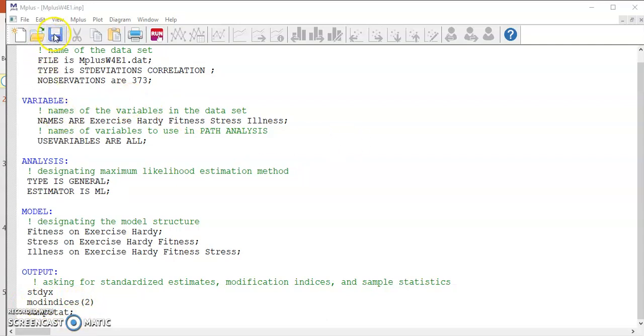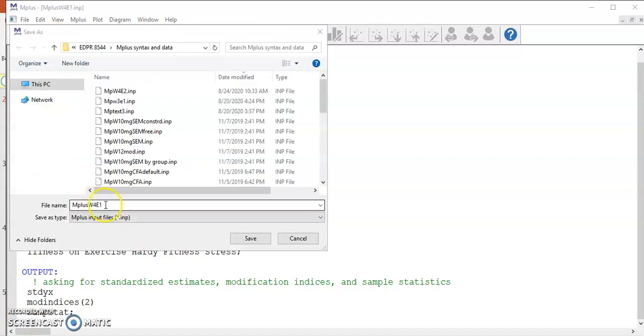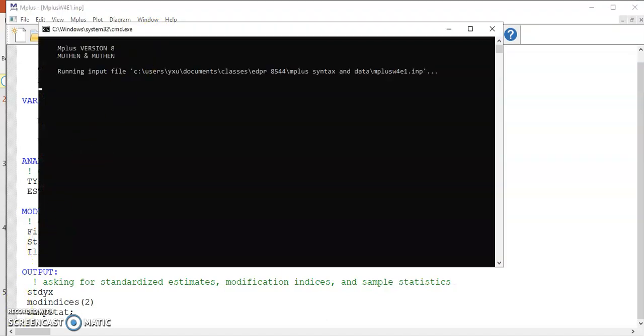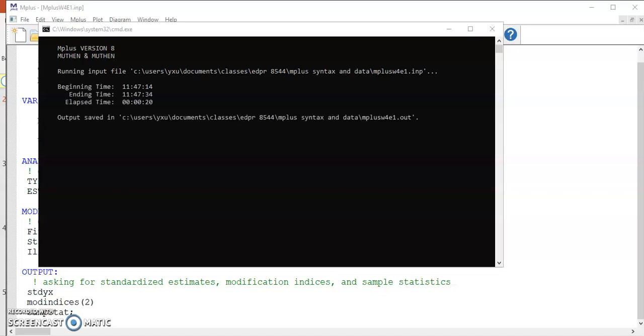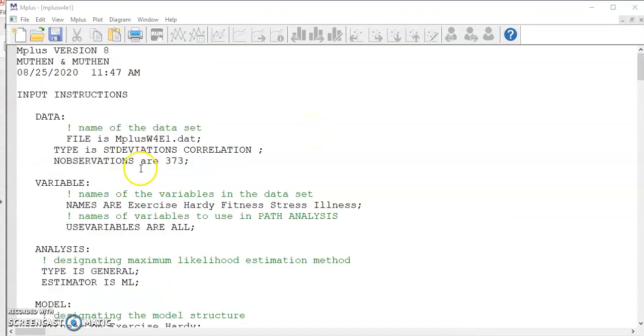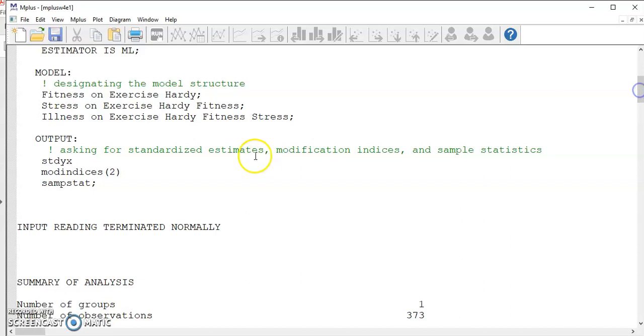Remember to click this little disk icon to save your command file before you click this button to run your analysis. You can name the file whatever way that makes sense to you. I call it M plus week 4 exercise 1, so I just save. And now you can click this button to run the command. It may take a while for you to get the output file, but the output file will pop up as a separate window from your command and data file. Here we have the output file.